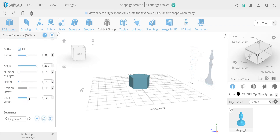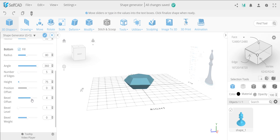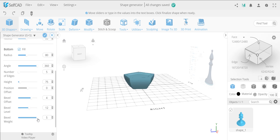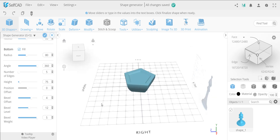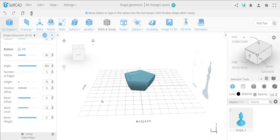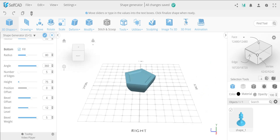And then you have the bevel. Bevel shows you zero — you can make it negative or positive. Once you add the bevel, you can then further adjust it; it opens up the level, which kind of adds a smoothness to it. And then you have even a weight to it — it's kind of self-explanatory. You can just test the tool and see how it can get very interesting.